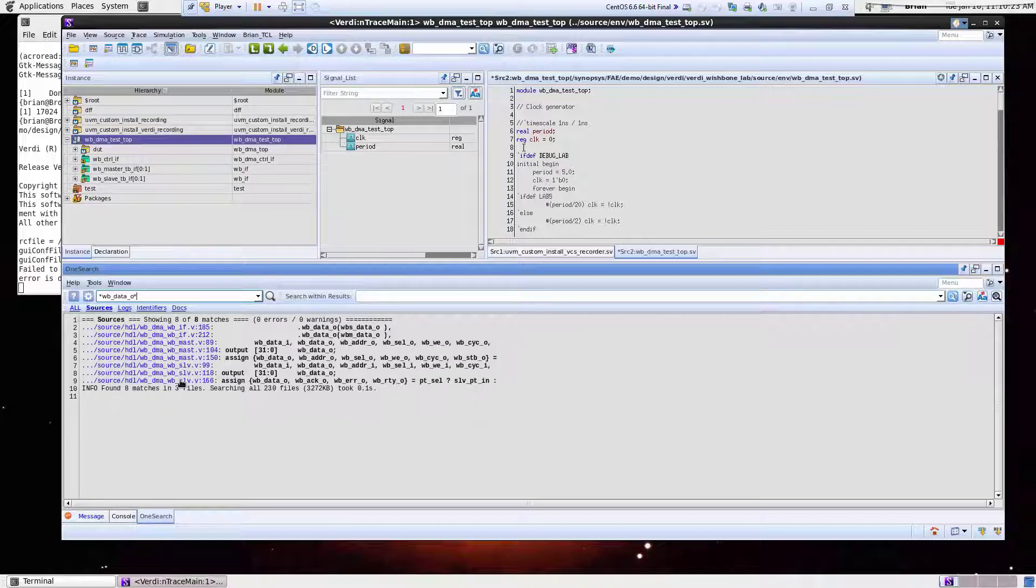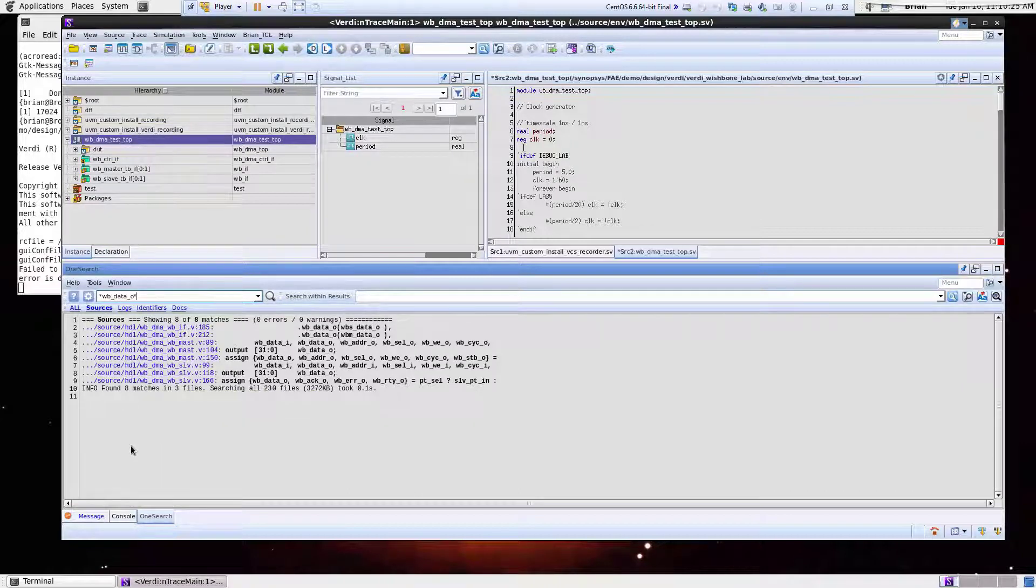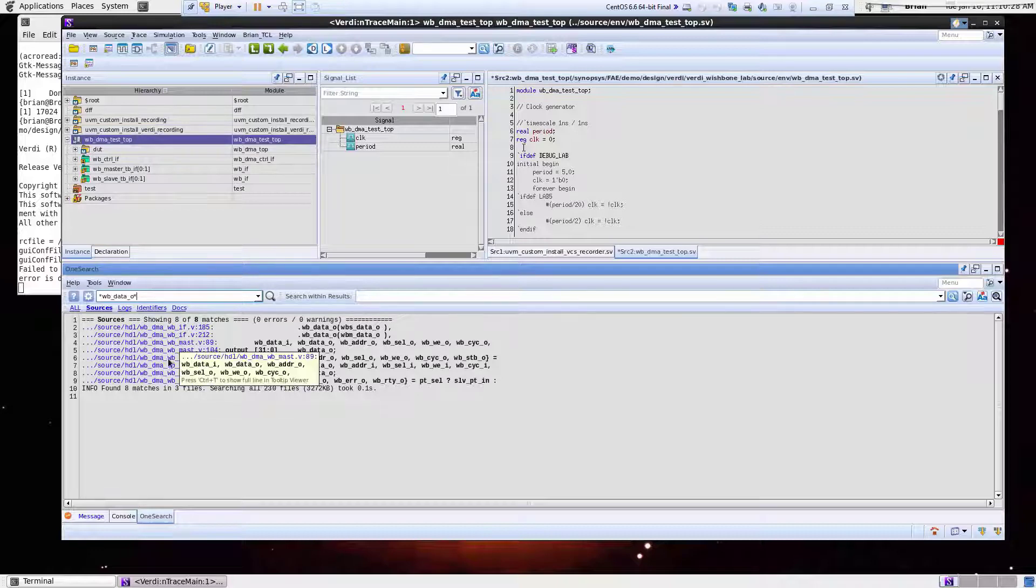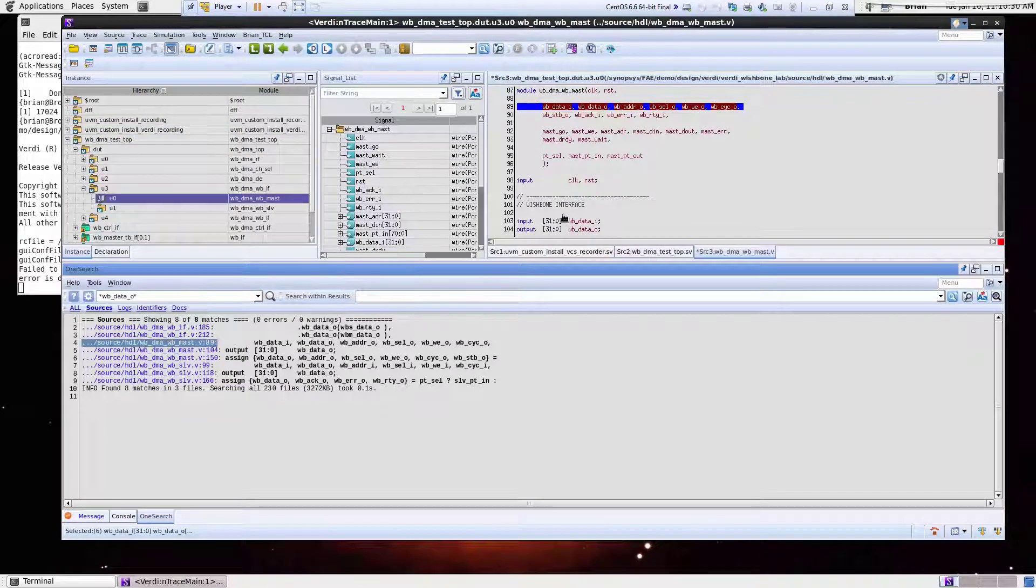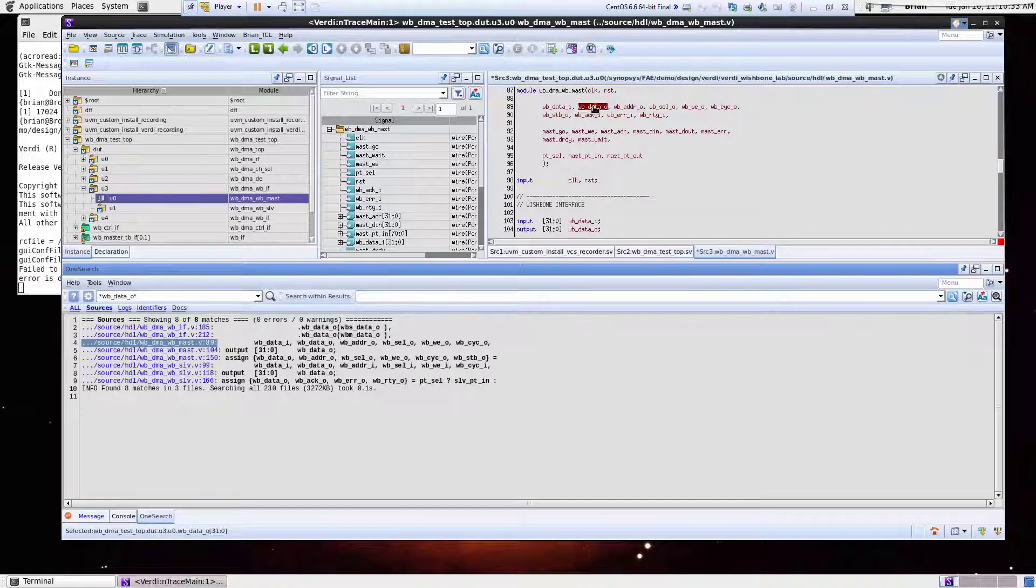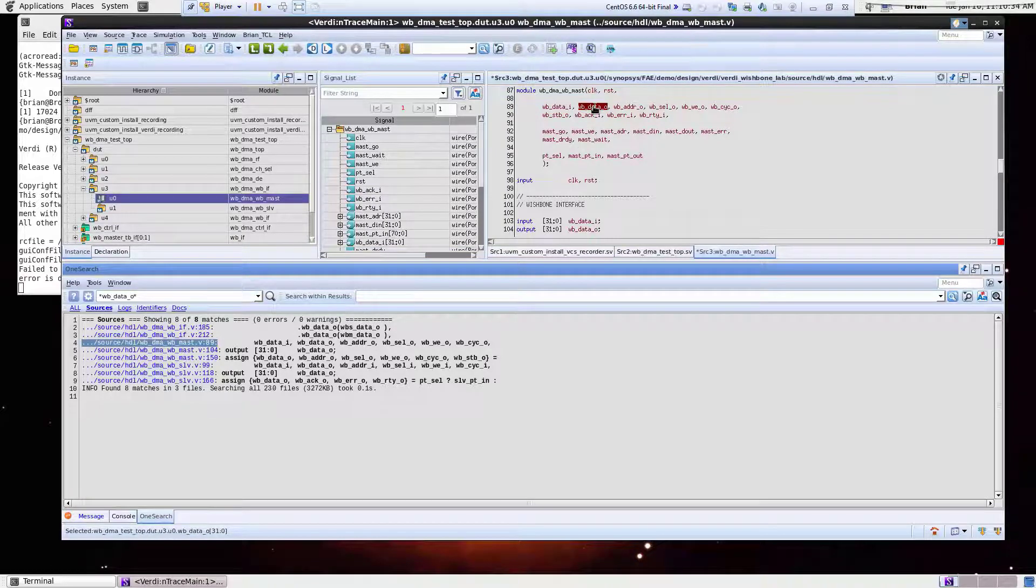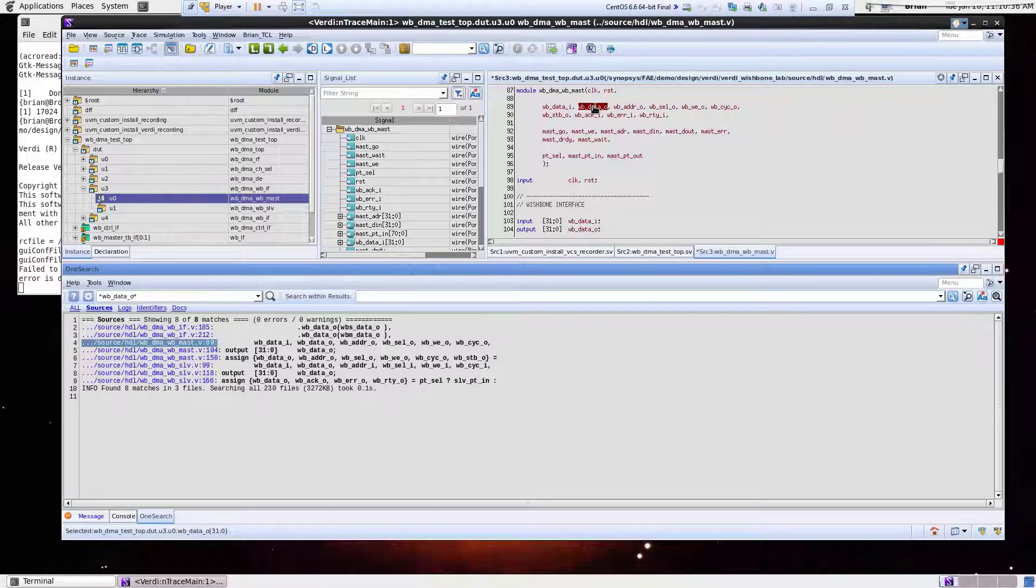So this lists all the possible places. What I'll start off with here is I'll look inside of where I find this wishbone data O. So this is the signal I was interested in. This gives me a way I can find and search for a signal of interest.